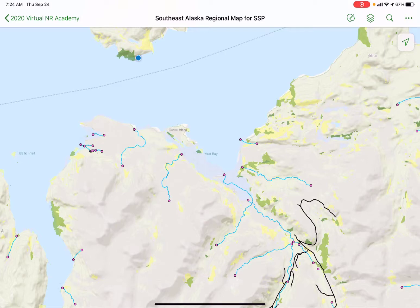The blue dot on the map — this is common to many mapping apps — shows you your location. My location is in the upper left quadrant of this map.